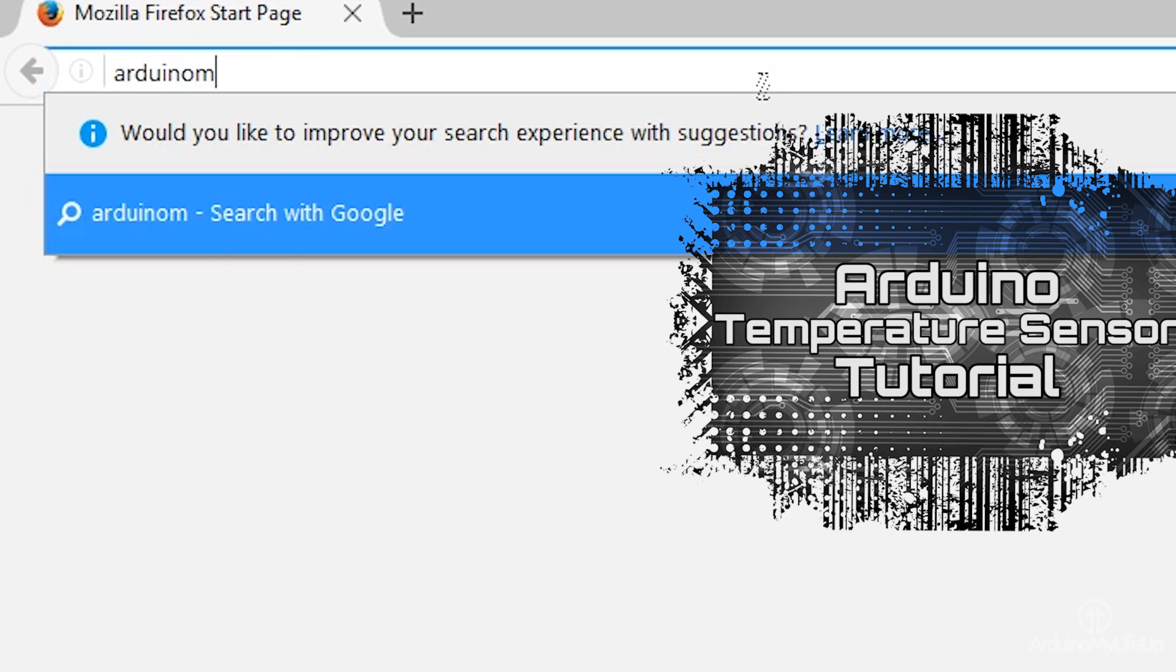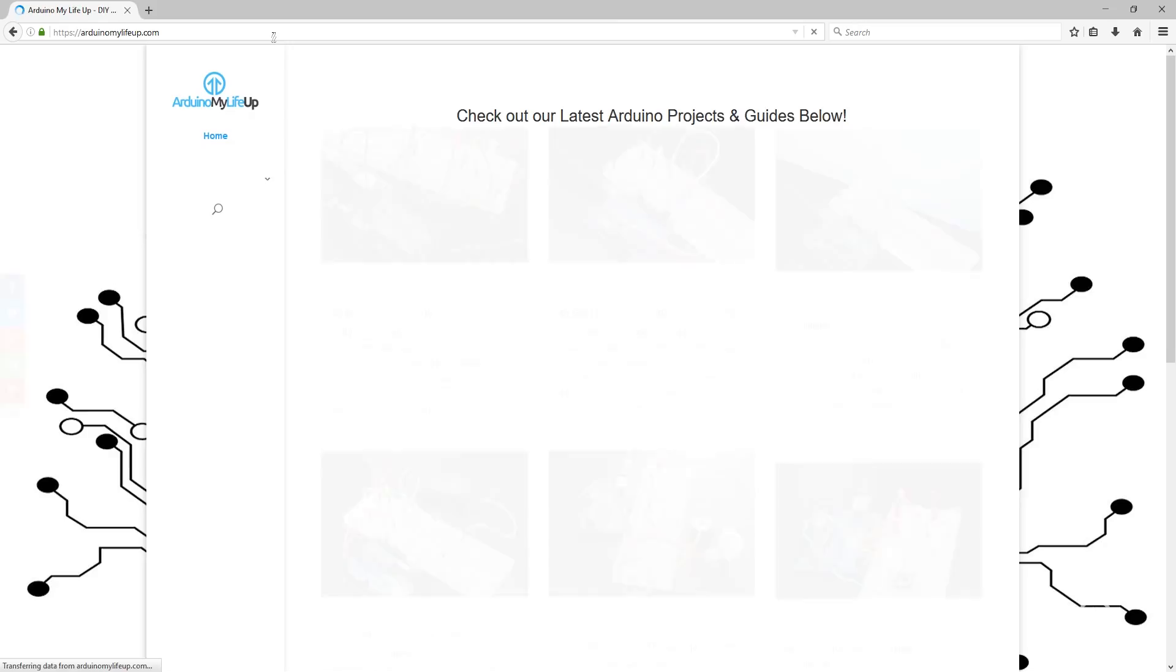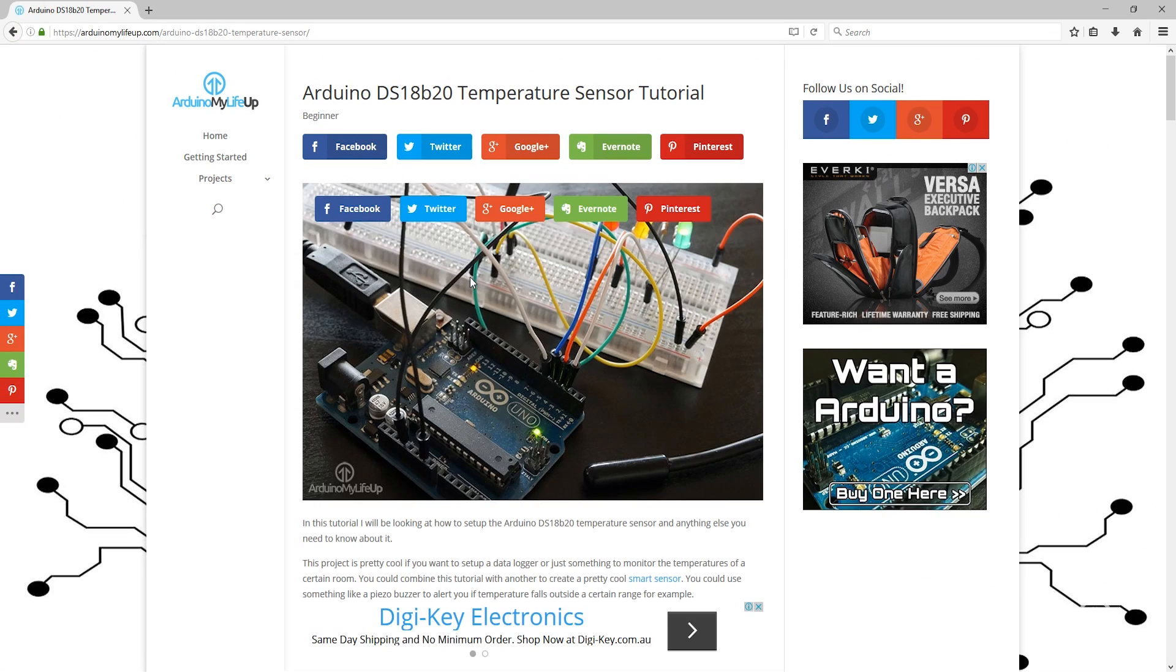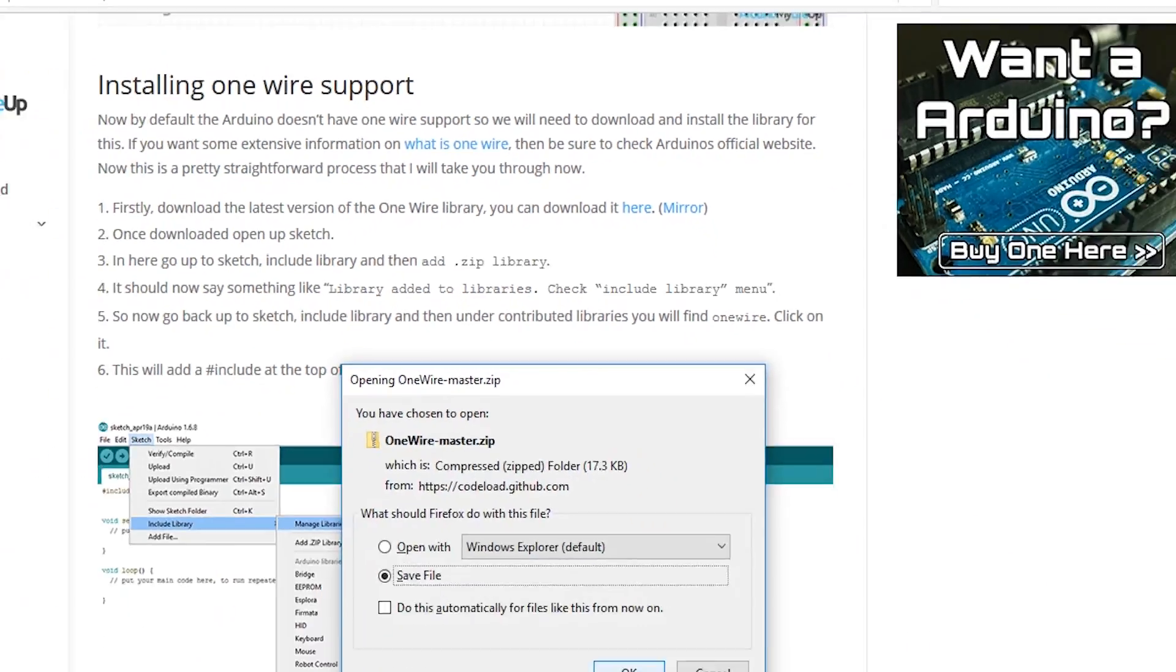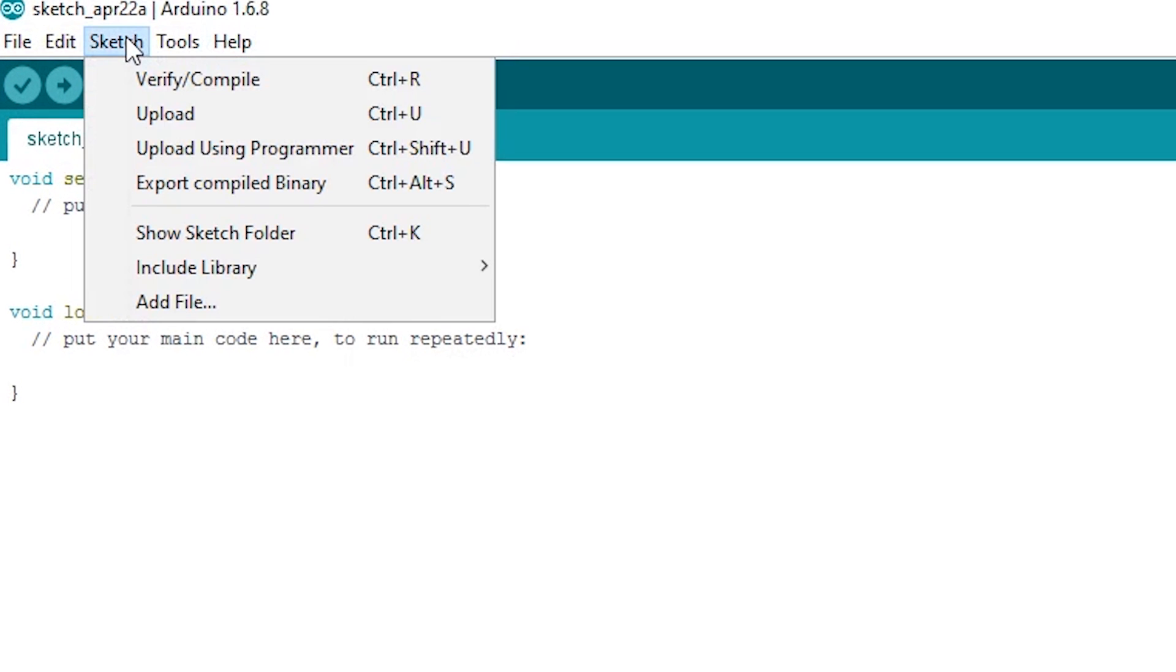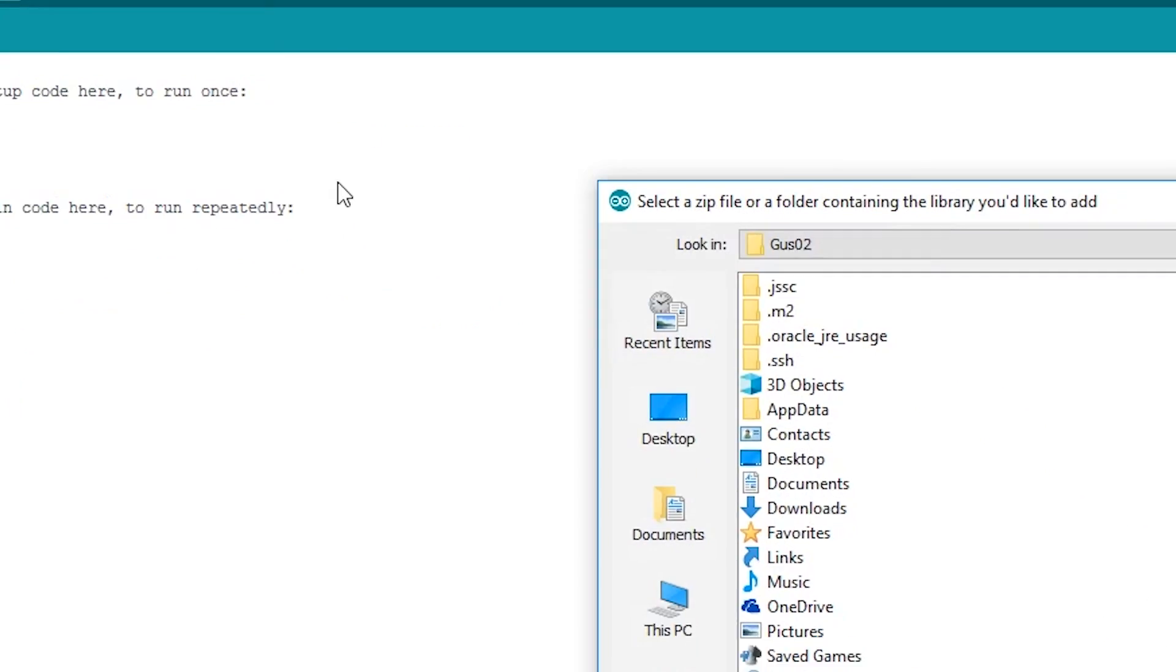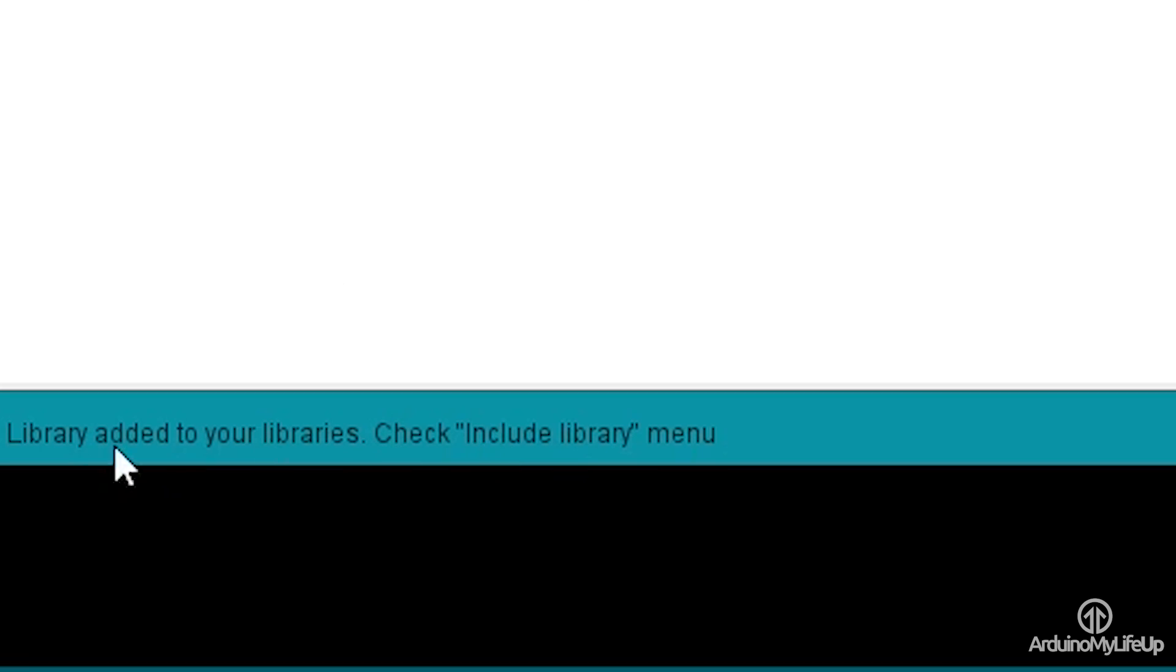On here, scroll down to the OneWire library instructions and click on the link where it says download it here. Once downloaded, open up Sketch. In here, go up to Sketch, select Include Library and then Add .zip Library. Now find the .zip we just downloaded and it should now say something like Library Added to Libraries. Check Include Library menu.